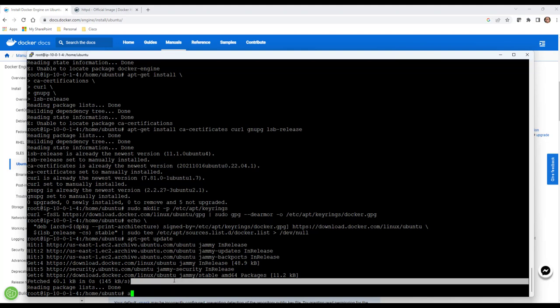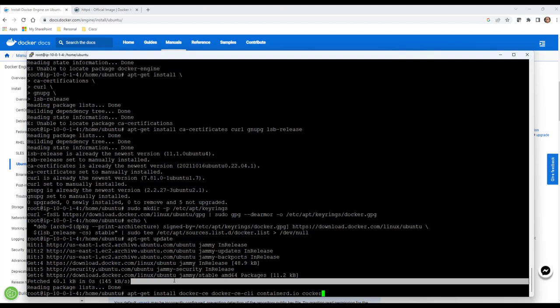We're going to say apt-get install and we're going to download the actual images we need to install Docker. We're going to say docker-ce, docker-ce-cli, containerd.io, and then docker-compose-plugin.